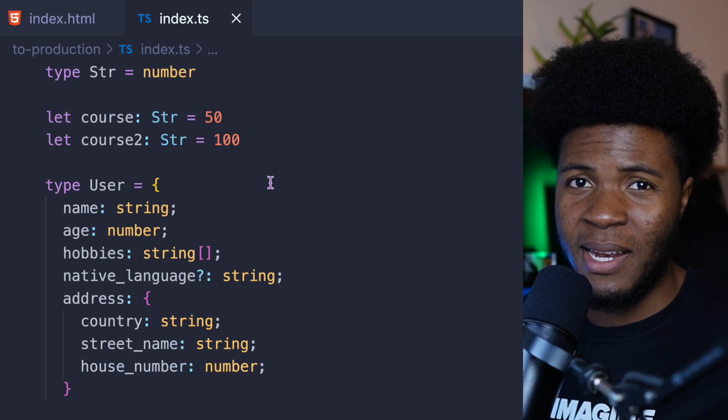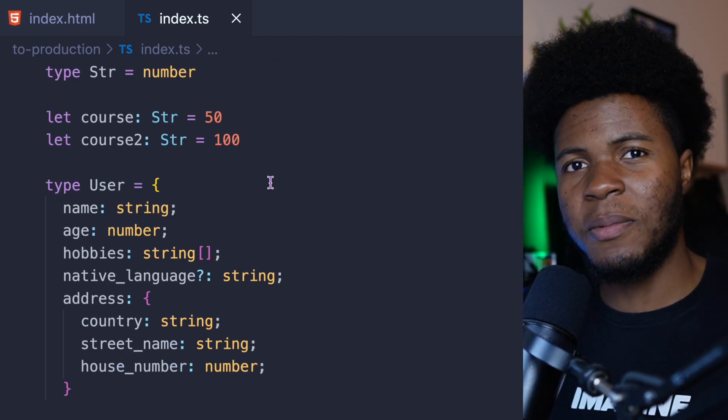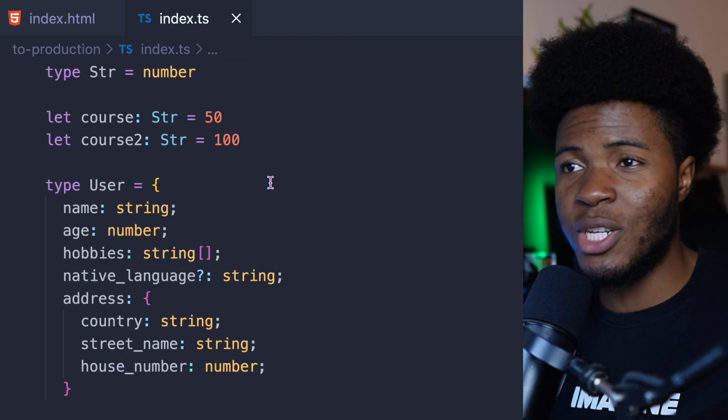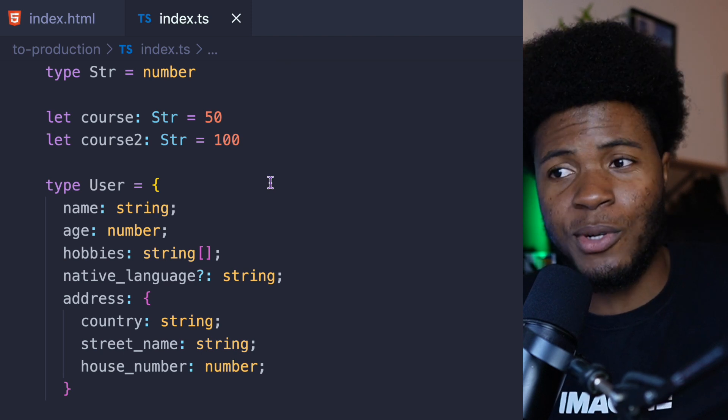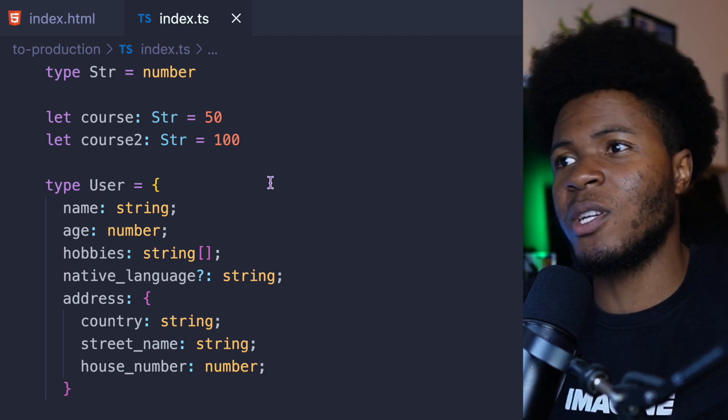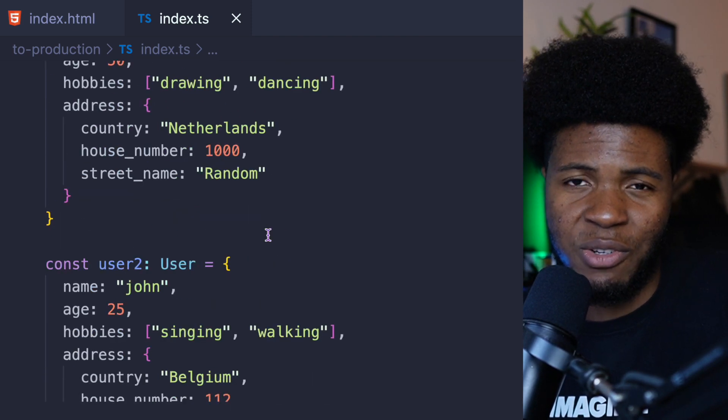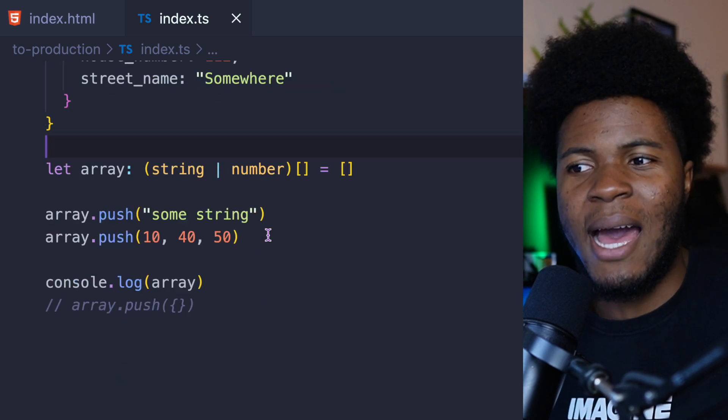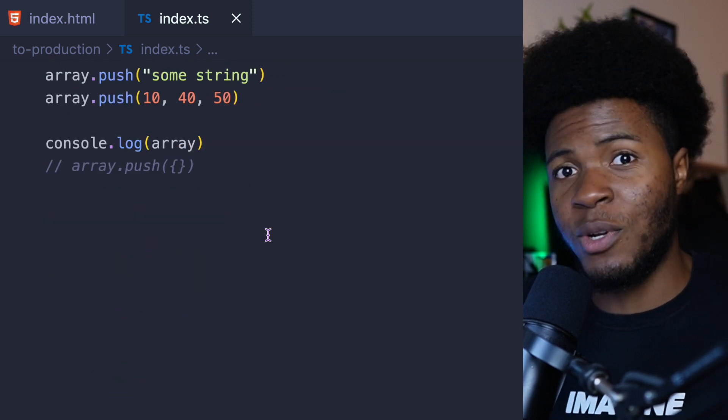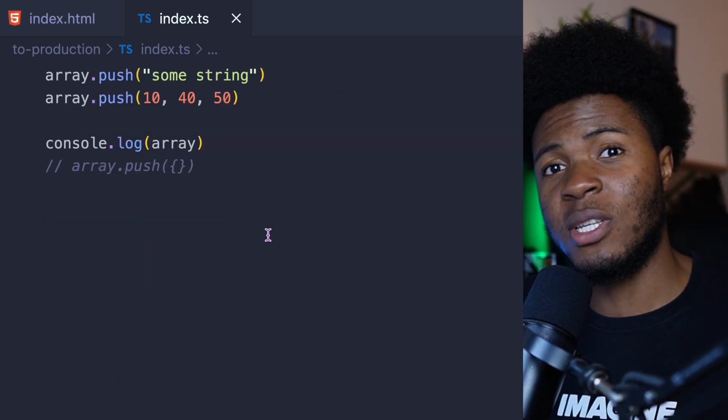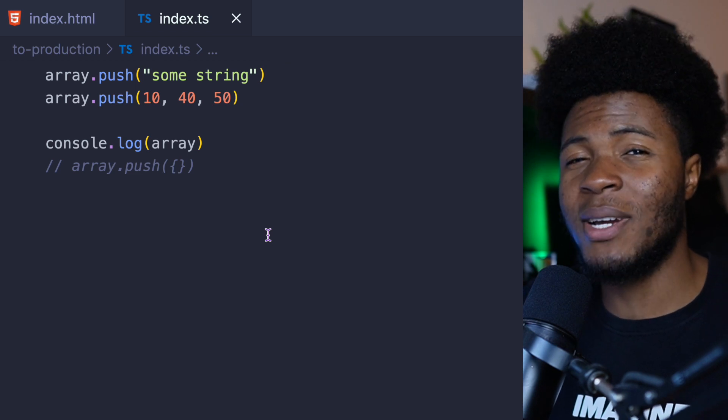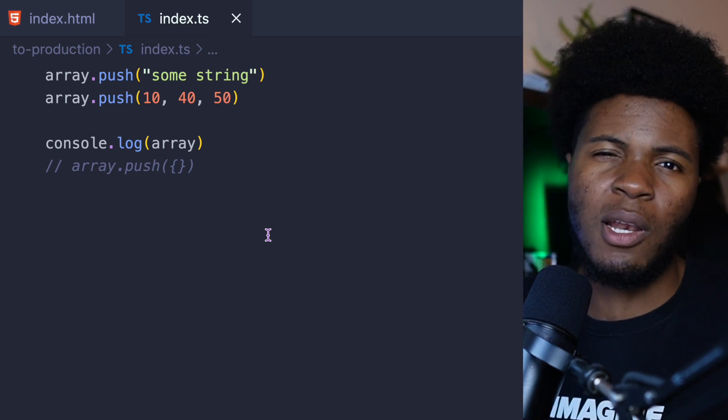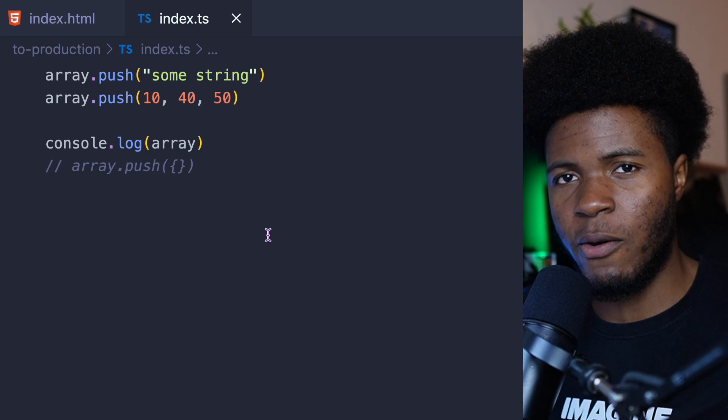So if you remember earlier, I said tools like TypeScript help you to avoid pushing type-related errors to production. And this is how it works. Because while you are compiling to JavaScript, you can catch the type errors and resolve them. And then you know that with your JavaScript code, you have more guarantee that you won't have a lot of type-related errors.